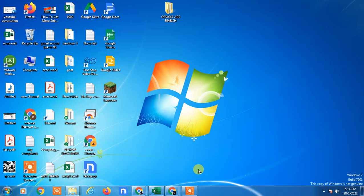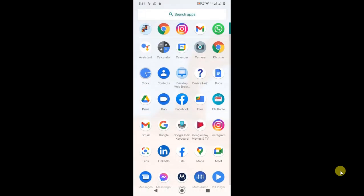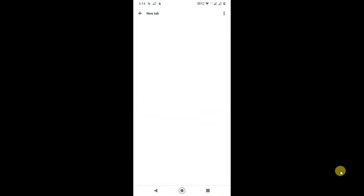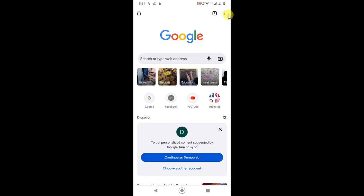So guys, without wasting time, let's start with the video. I'm on my Android phone, so let me open Chrome browser first. When I try to open anything in incognito mode, I have to click on these three dots.